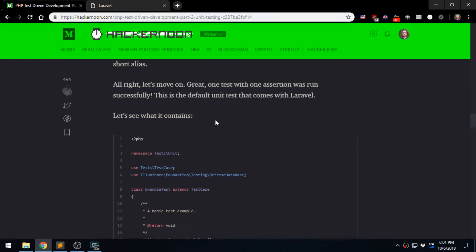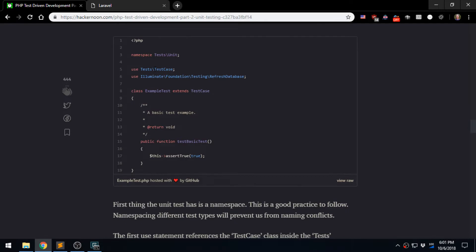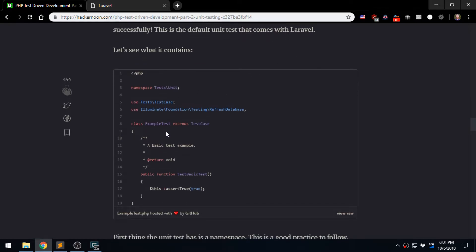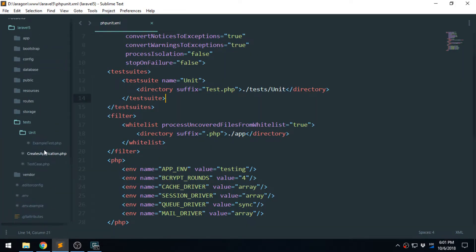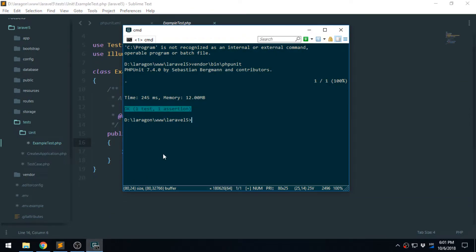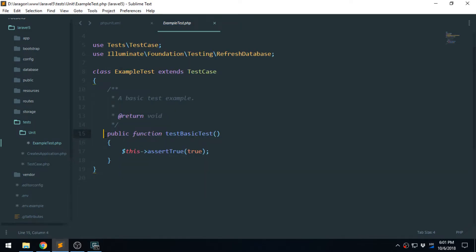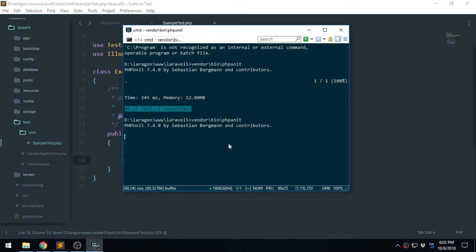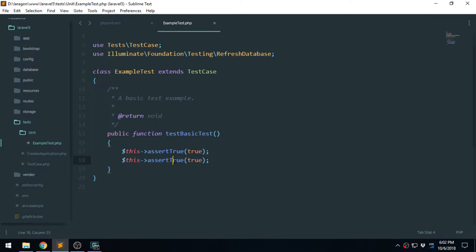This is what the test contents look like right now. If we open up the test that we just ran — tests/unit/ExampleTest — that's what ran and we get OK, one test, one assertion. That means this whole test has just one test — the public function method — and the assertion is this assertsTrue. If you had two asserts it would show two assertions. Let's run that again — yep, one test, two assertions. Now let's remove that and save.